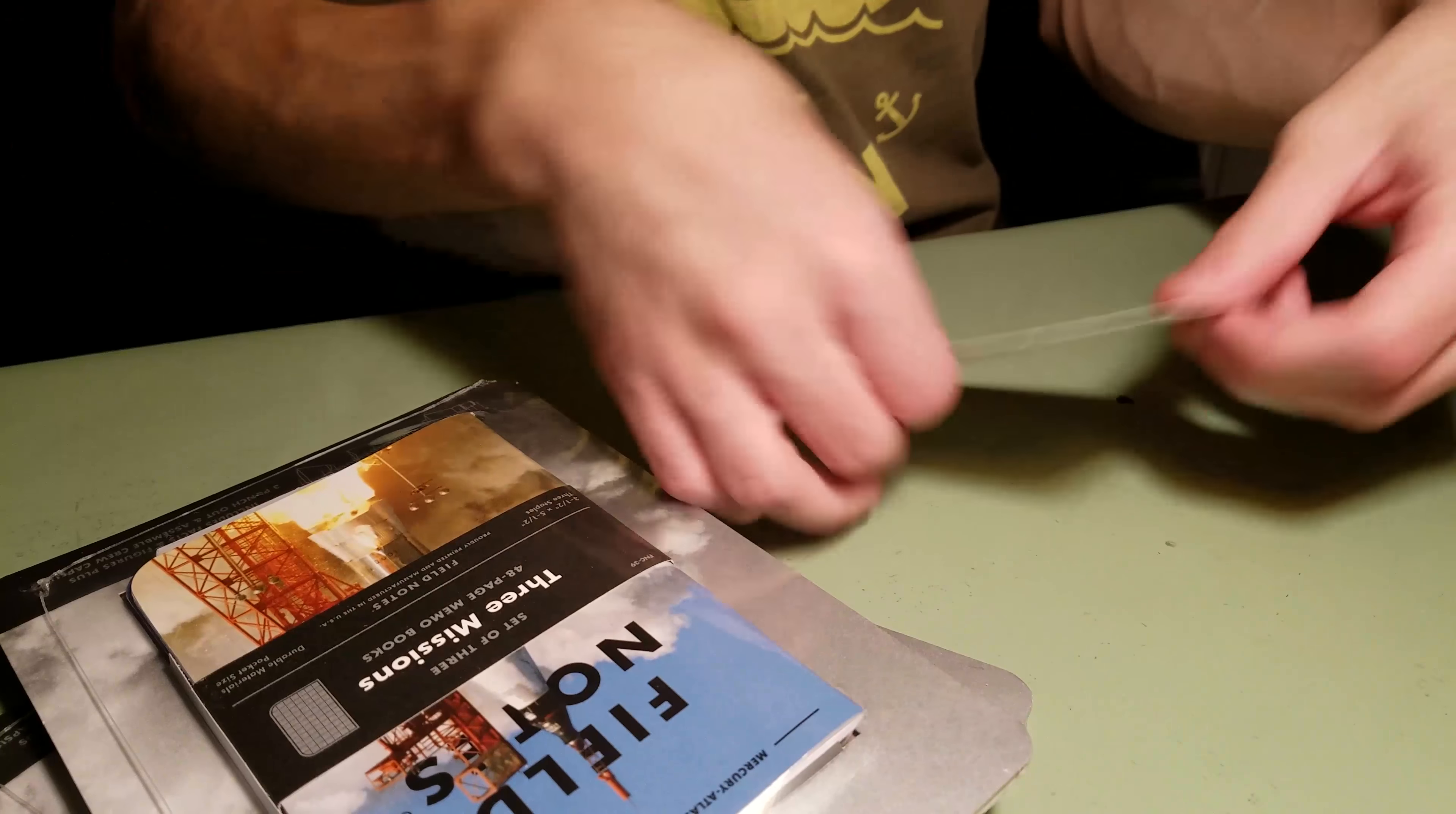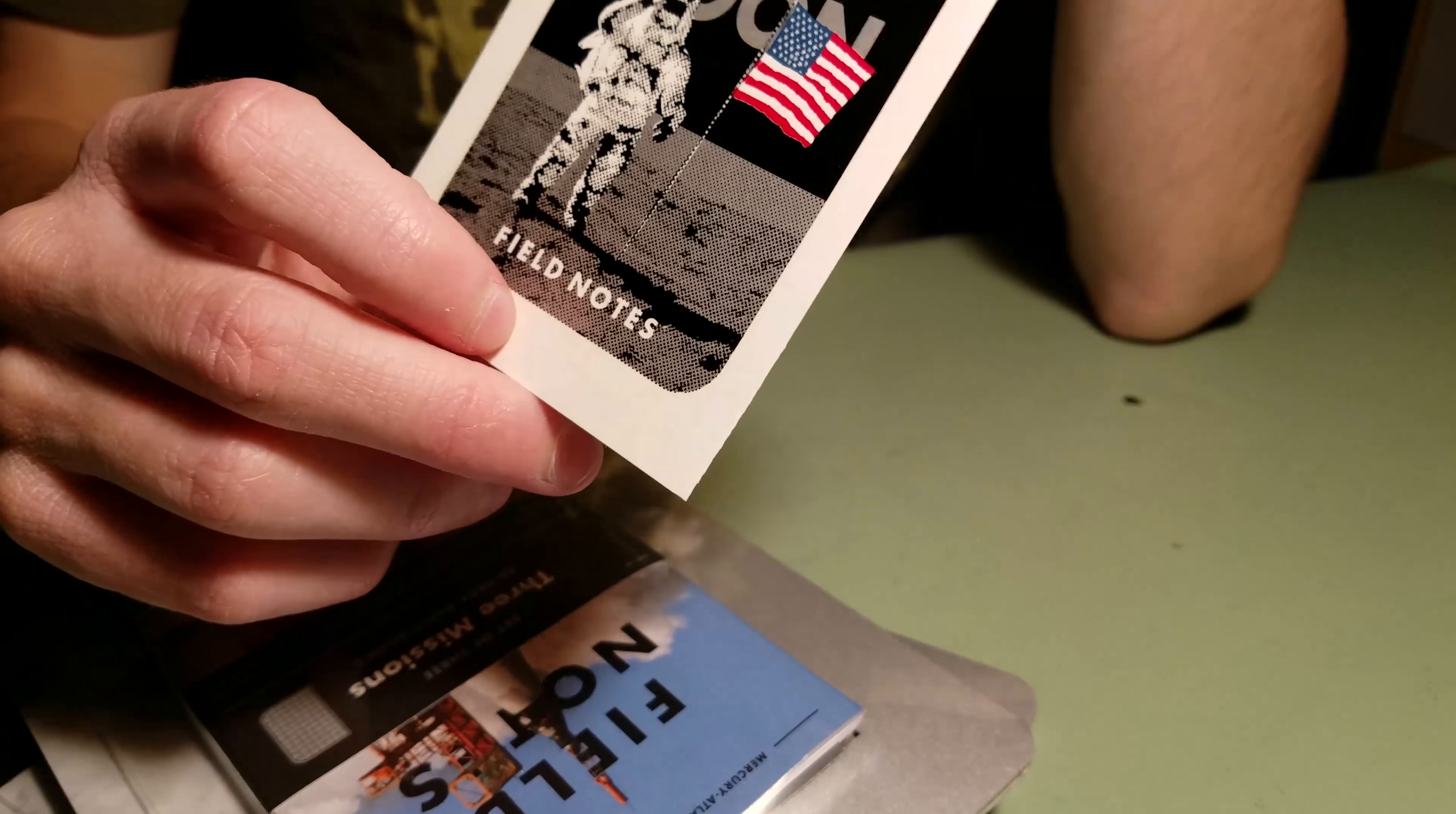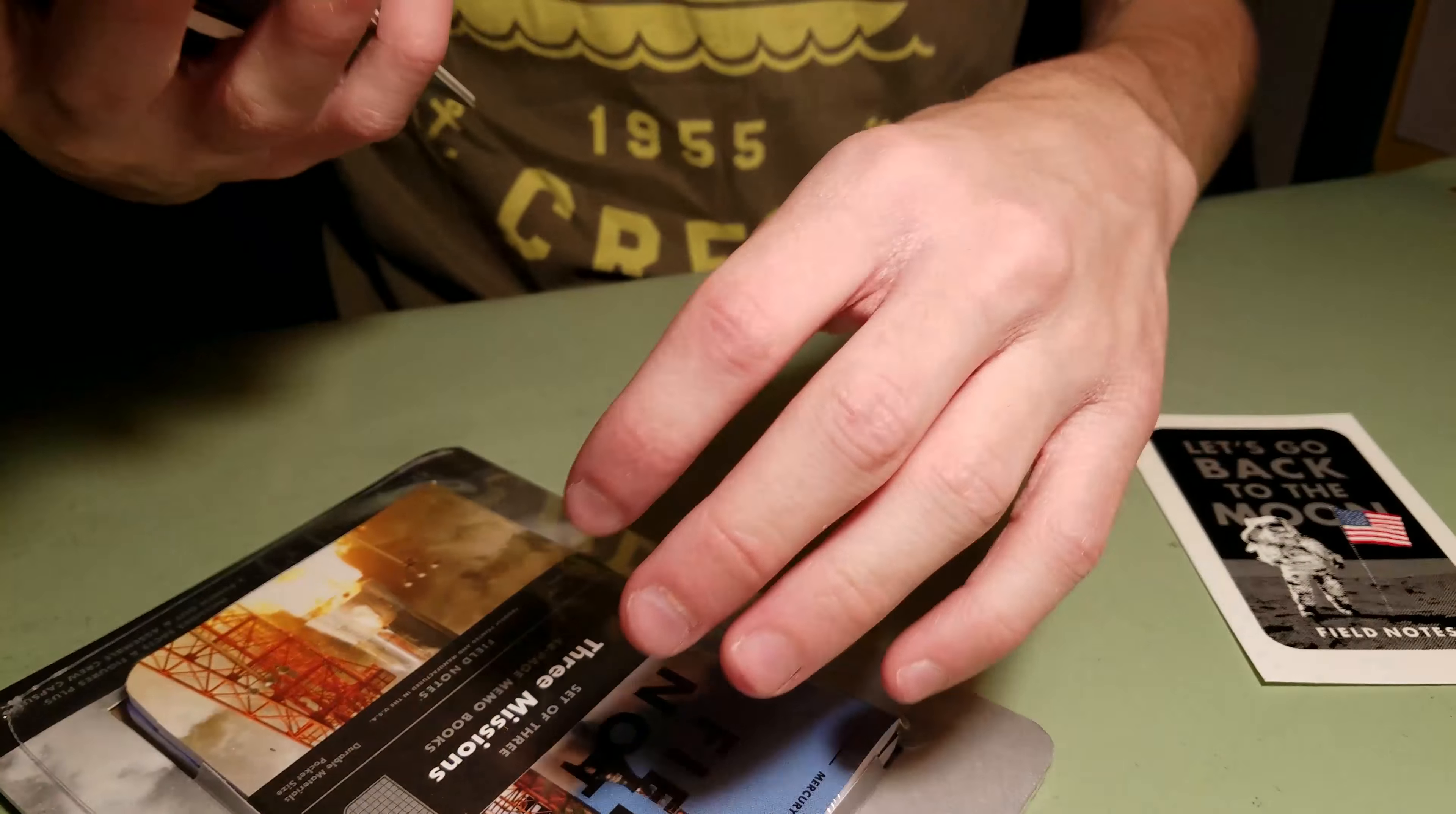Alright, let's look at this sticker real quick. Let's go back to the moon. This reminds me of the space shuttle sticker that was sold, not by Field Notes, but just by, I think, Draplin himself. I have two of them. One of them I put on my laptop, the other one I cannot find.